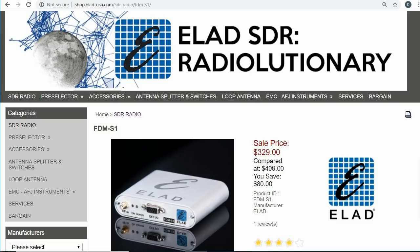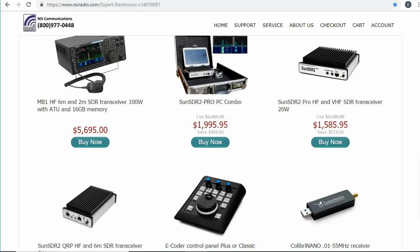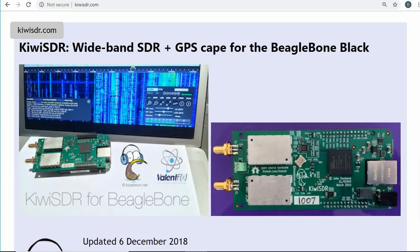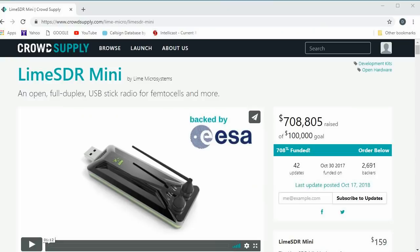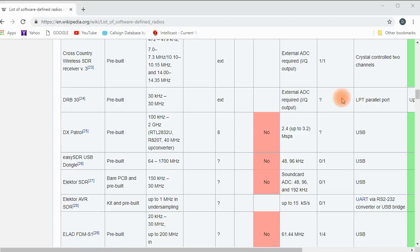By now, most hams have heard about SDRs, or software-defined radios, but it seems that many are hesitant to embrace this new technology. That's too bad, because it offers some new and exciting possibilities. If that doesn't interest you, how about better radios for less money? So, if you're a little overwhelmed with all this new stuff, I'm here to help. Together, we're going to explore this totally different way to make radios.